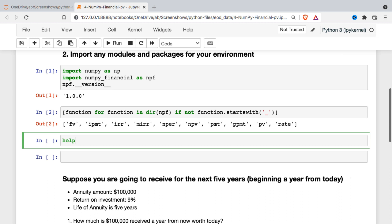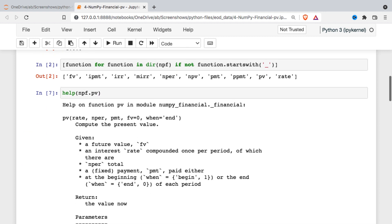The first thing I'm going to do is just run the help on the present value function. All of these functions are very well documented, but I basically just want to look at the signature — what I need to input. So I need some kind of interest rate, the number of periods in the future we're looking for, a payment perhaps,